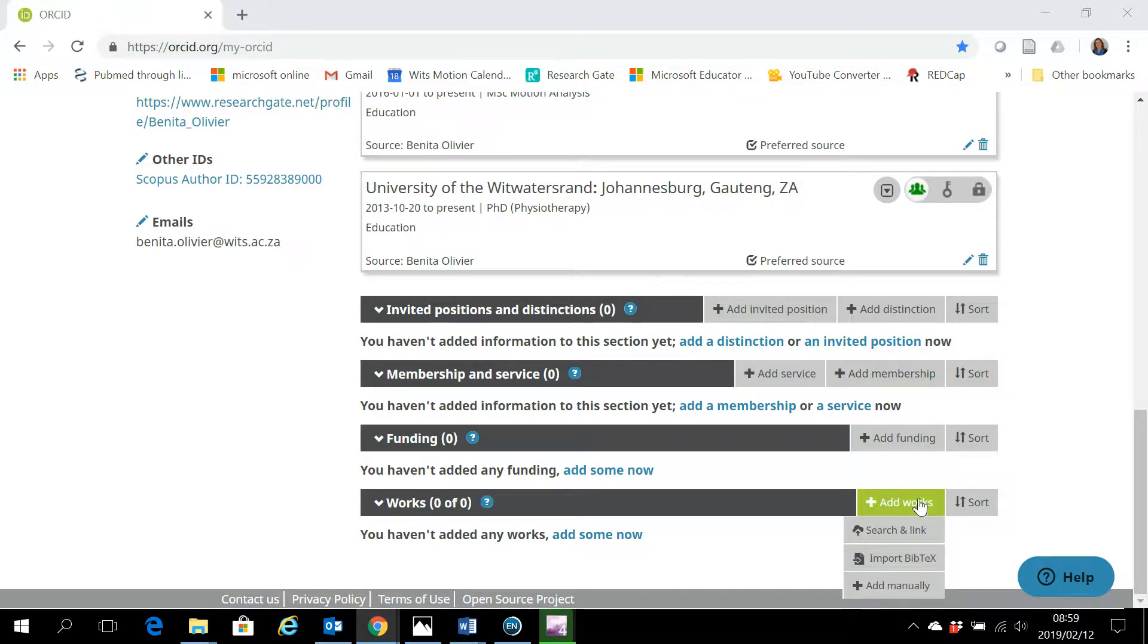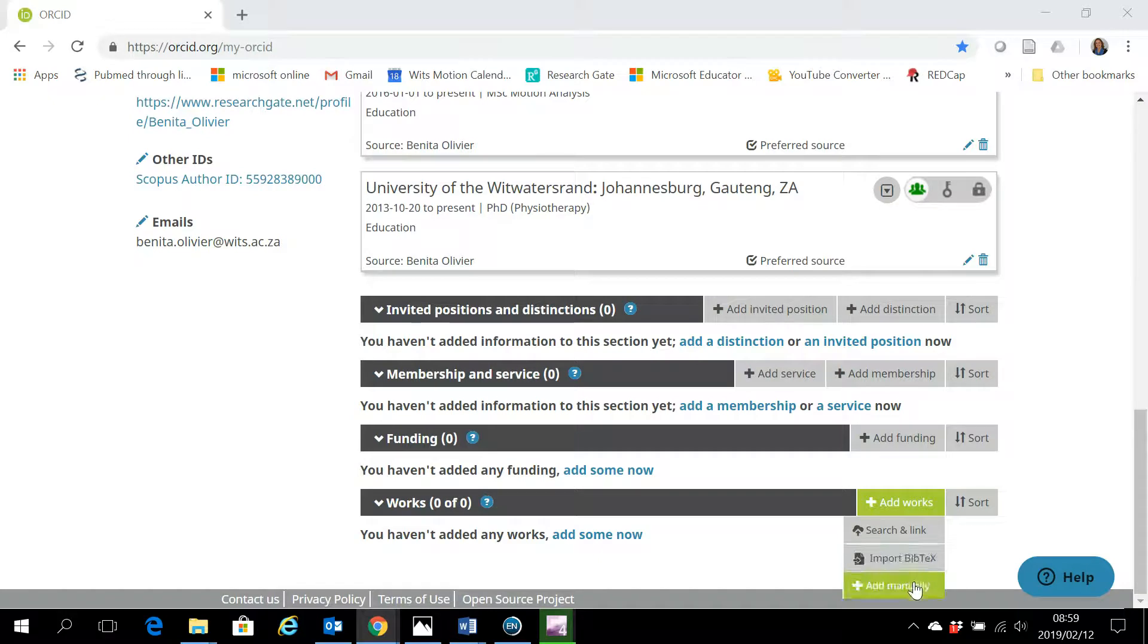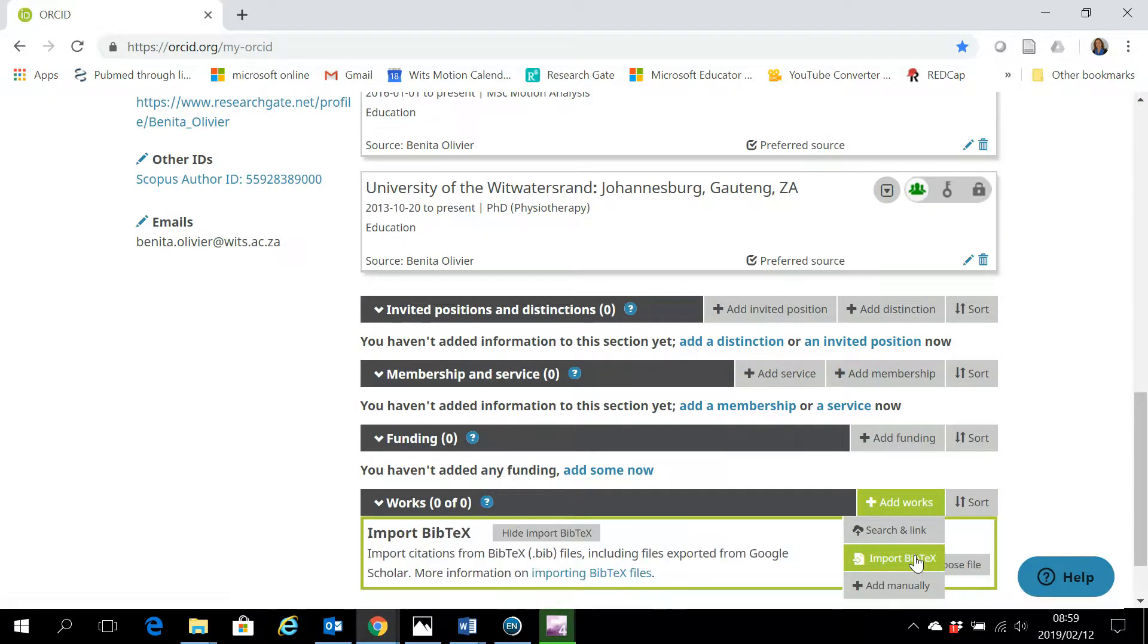There's different ways to do it. You can search and link, import BibTeX, or add manually. If you import a BibTeX file, you can import a whole list of your references all at the same time.